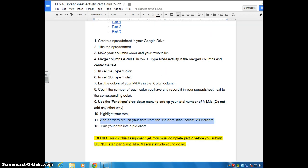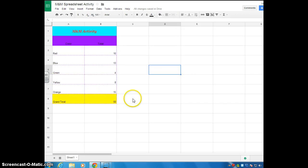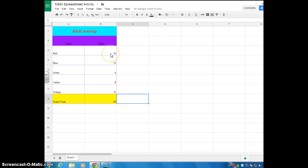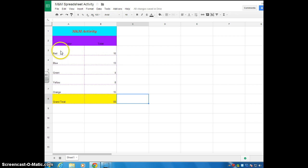And then our last step is to turn our data into a pie chart. So I'm going to go back to my spreadsheet. Now be careful, because again, there's only certain pieces you can highlight or select. We're going to select this time the color with the total. Do not select the title or the titles of the columns.